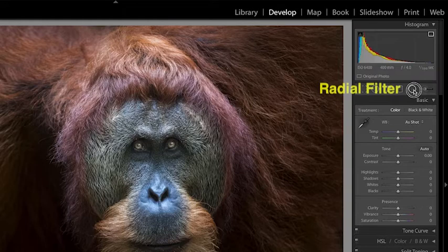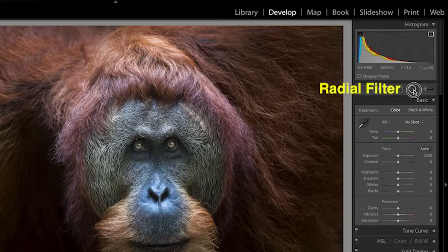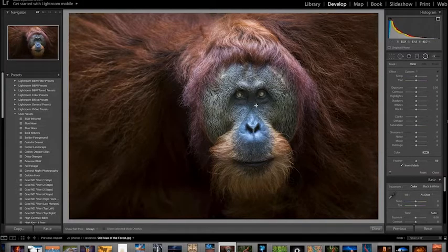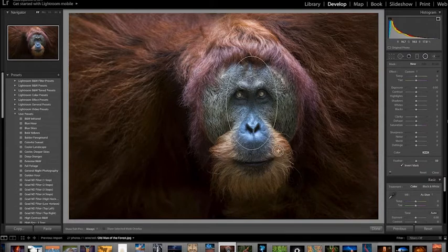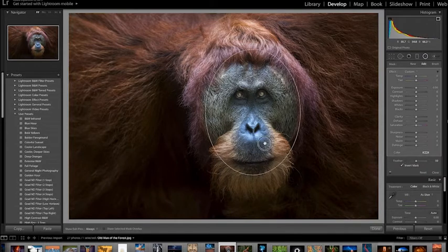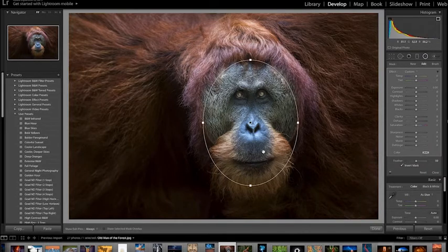Finally, there is the radial filter, which is similar to the adjustment brush in that it allows you to make an adjustment only to the part of the image that is inside the filter.